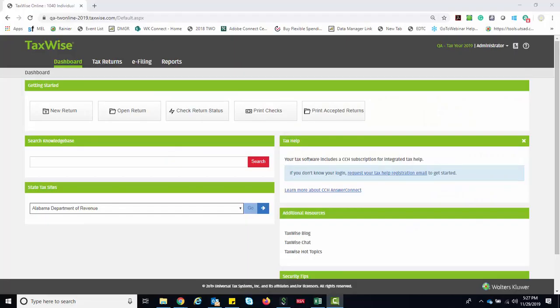Welcome to the TaxWise Online Education Library. This lesson covers setting up username and passwords in TaxWise Online 2018.